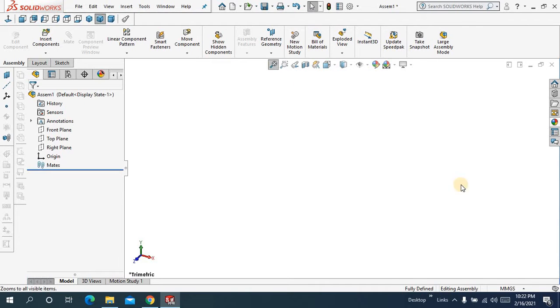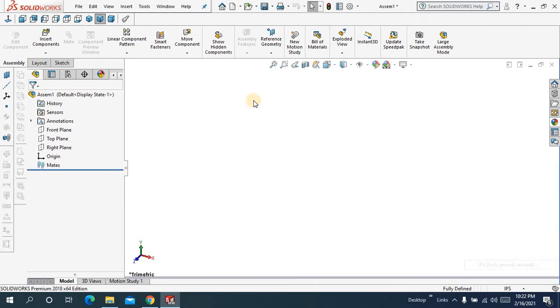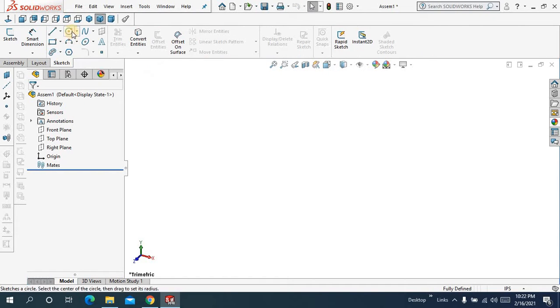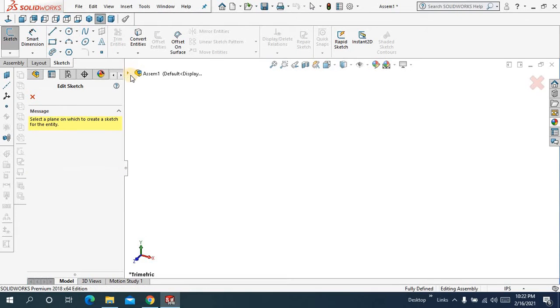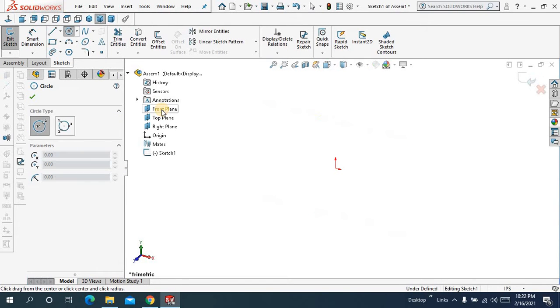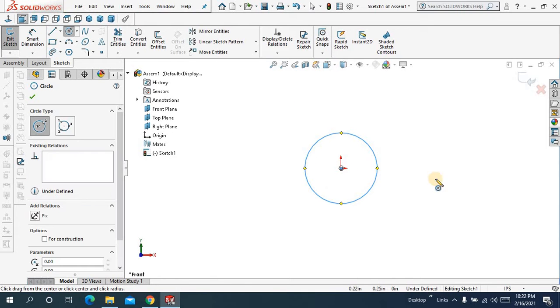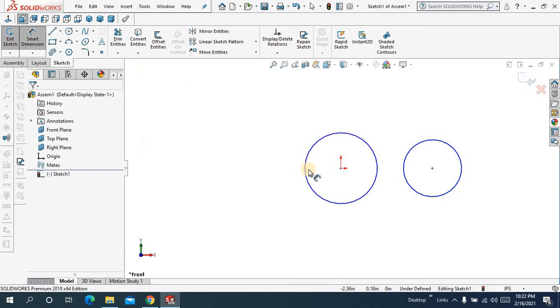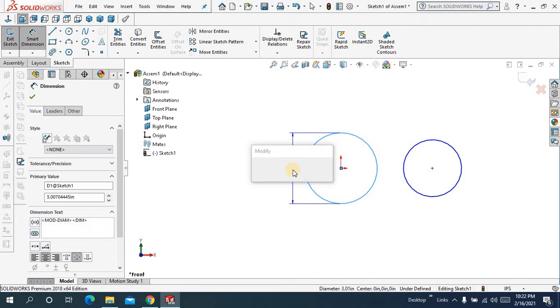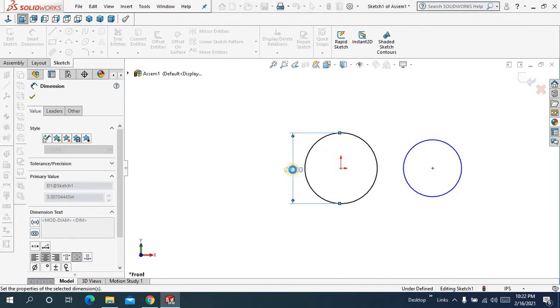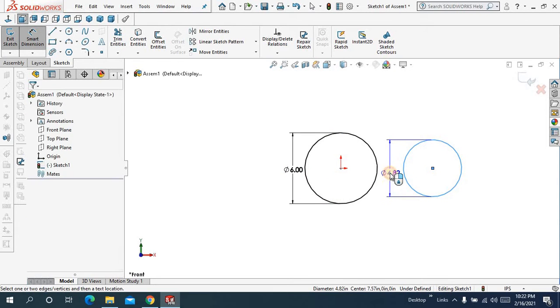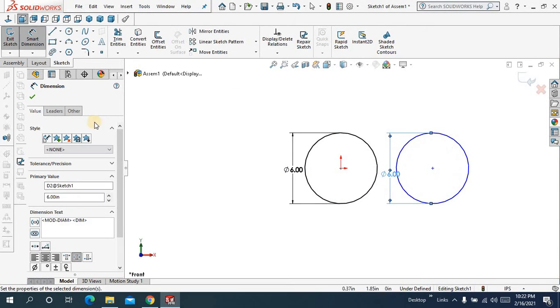And to do this let me change my units into IPS and let me sketch. Let me choose front plane, make it normal. Draw two circles like this and let me come here, keep it 6, and choose this one also, keep it 6.